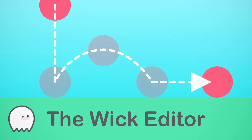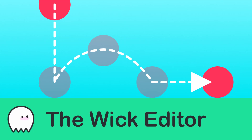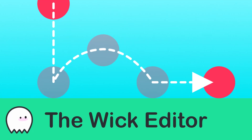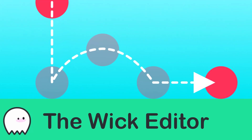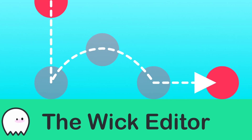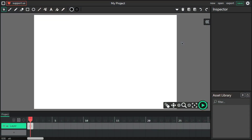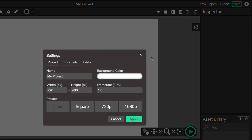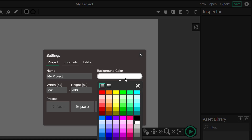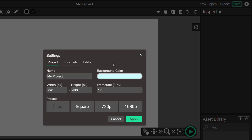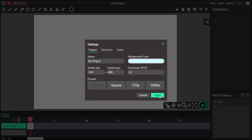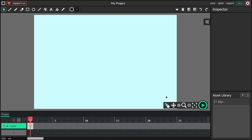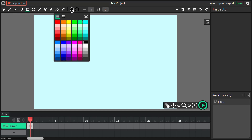Hey guys, today I'm going to show you how to use the Wick Editor to animate a falling object. First I'm going to change some properties — I will adjust the background color. That's better. Now I'll click apply and it's done. We got a new background color.